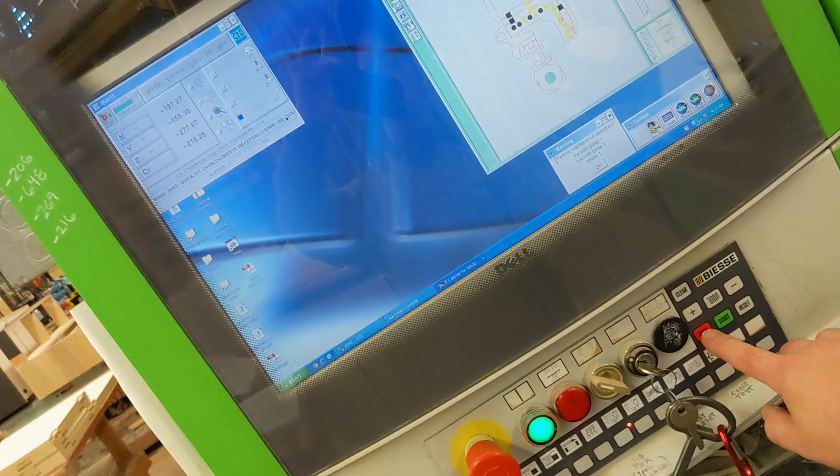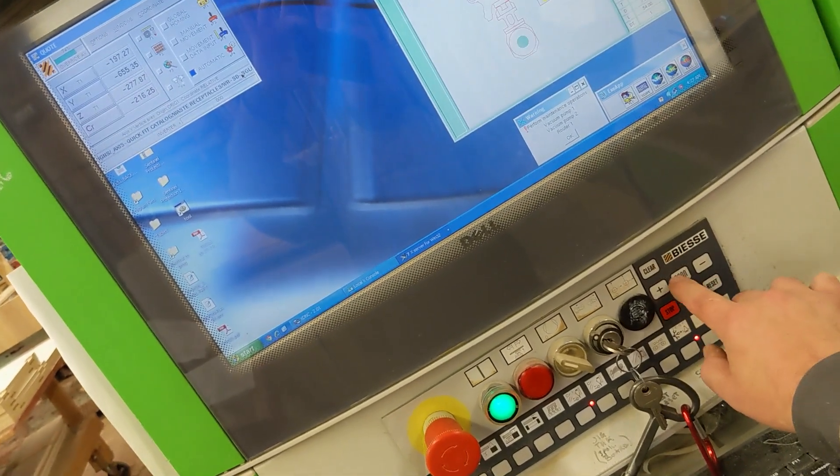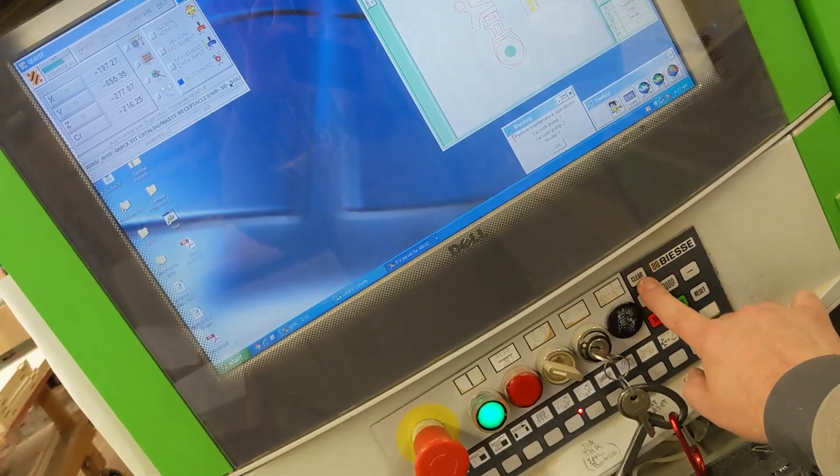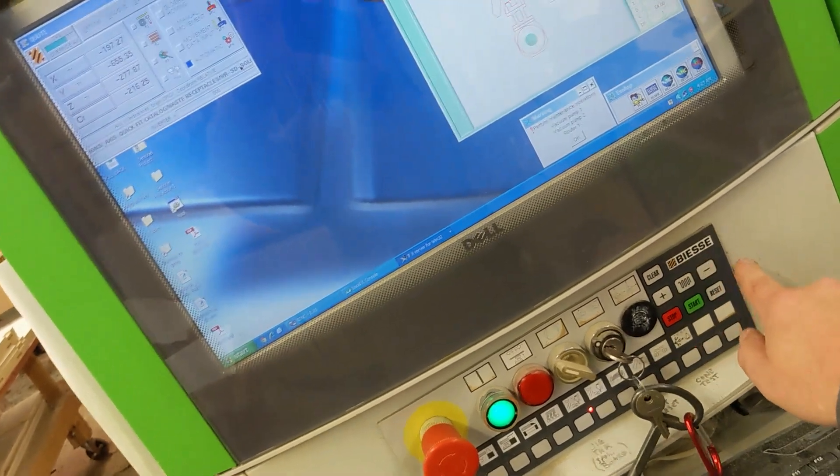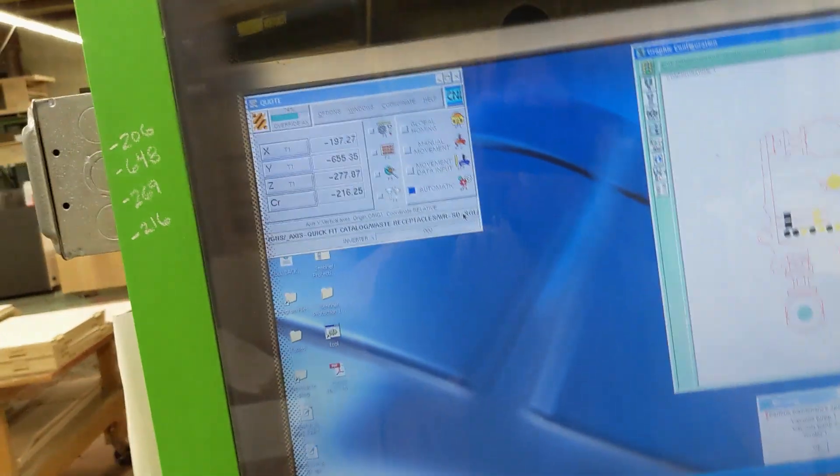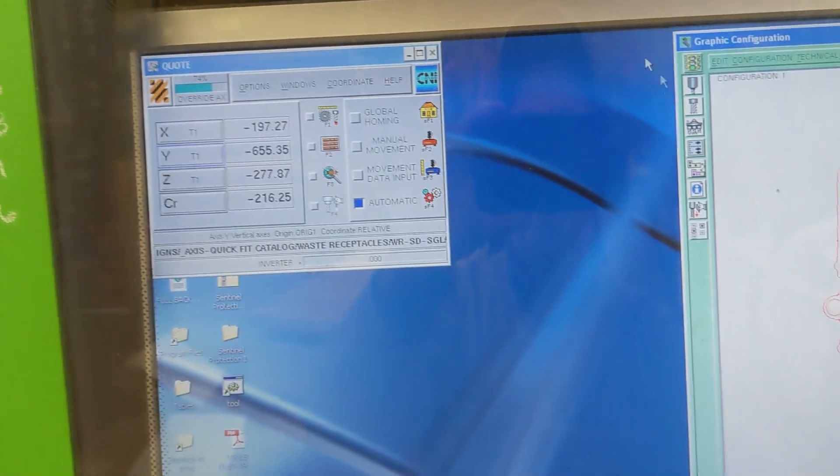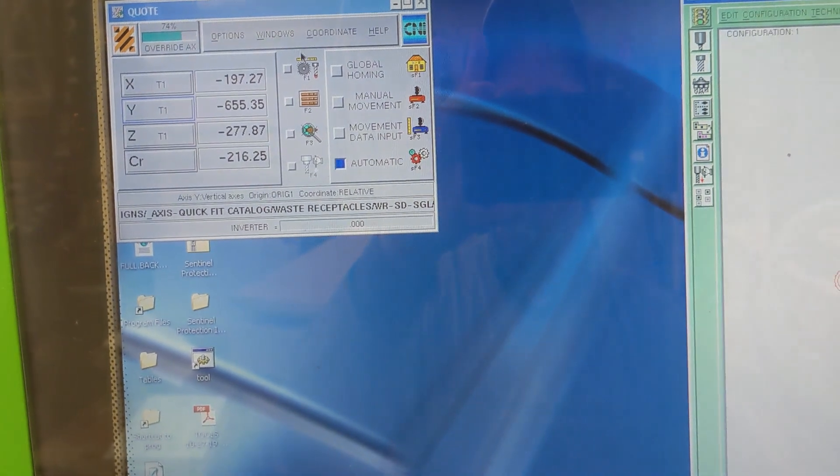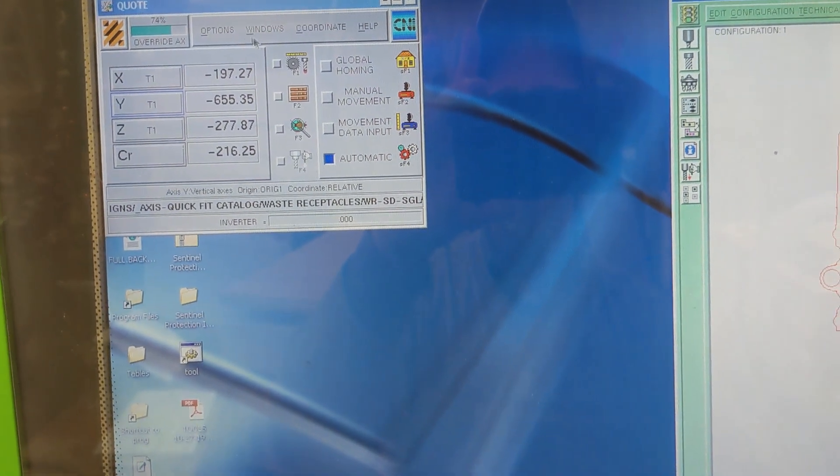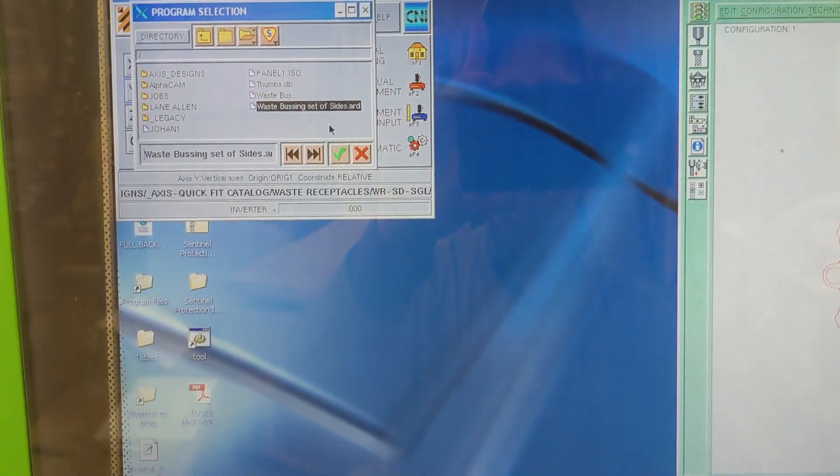Stop, reset, clear. And then now that it's up there, you can go to automatic mode, window program, and pick whatever program you want to run.